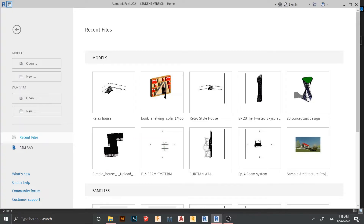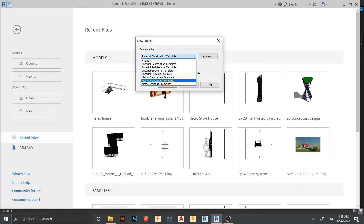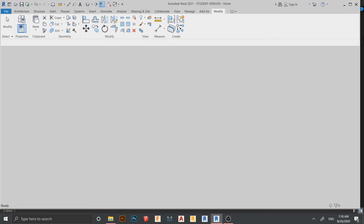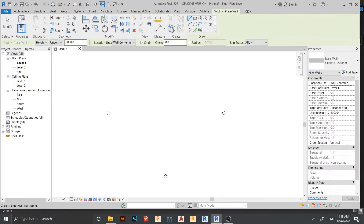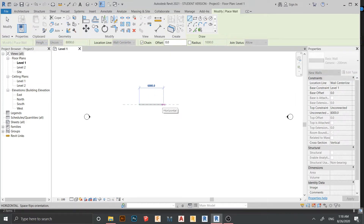Anyway, let's get started. Here I'm in Autodesk Revit 2021. I'm going to create a new project and for the project template I'll select Architecture, then hit OK. Now we are in the Revit architecture template. I'm going to press W on my keyboard for the wall command and start drawing from here.